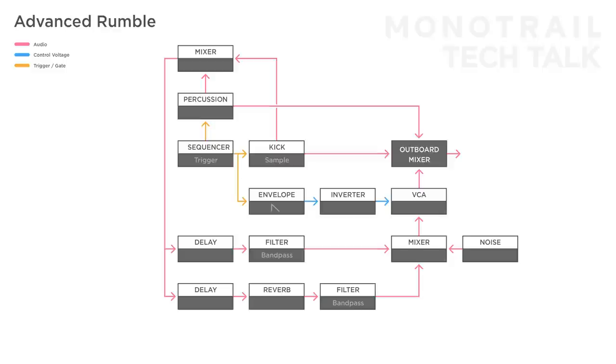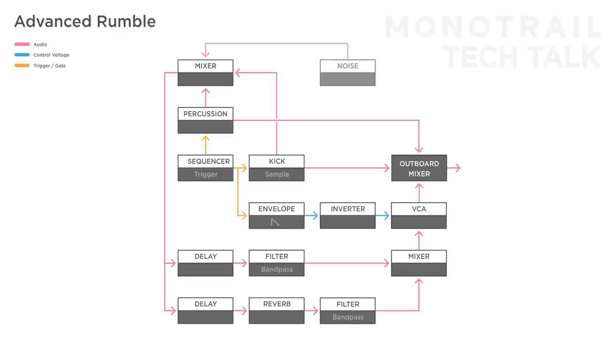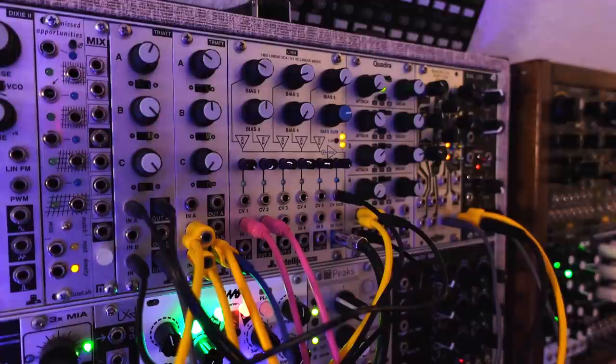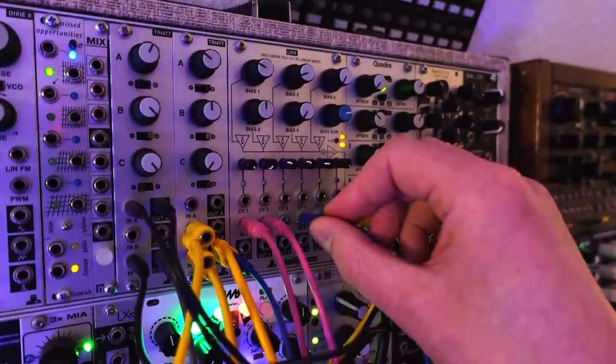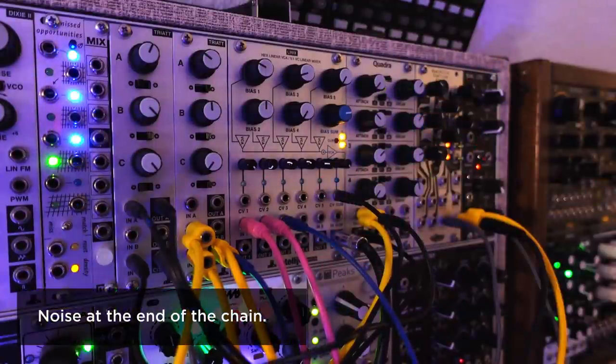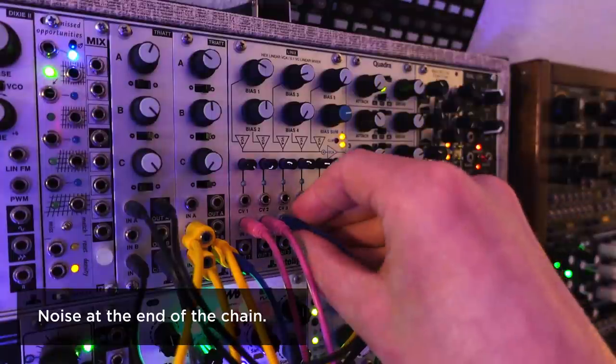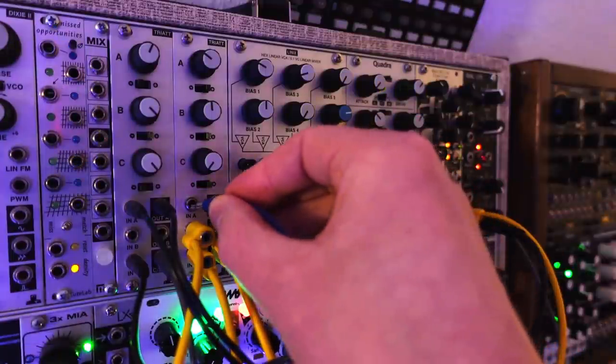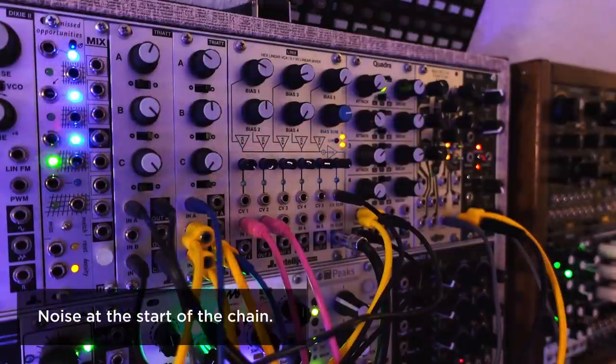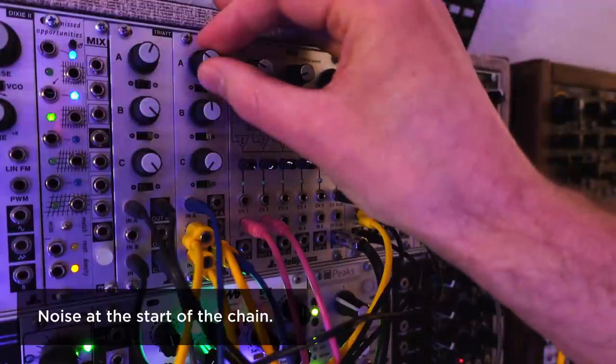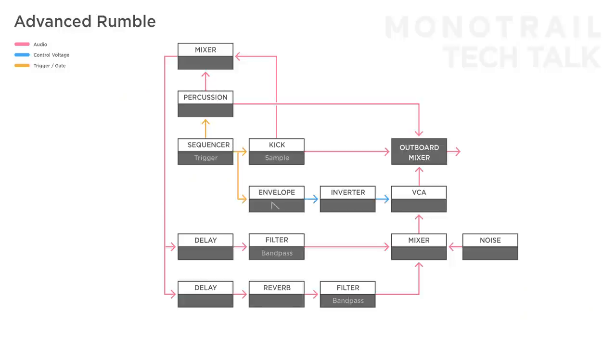You can experiment with mixing in the noise before the VCA at the end of the rumble chain keeping it textured and fairly clean or mix it in at the front of the rumble chain. In this case of course the noise is also processed by all the effects.